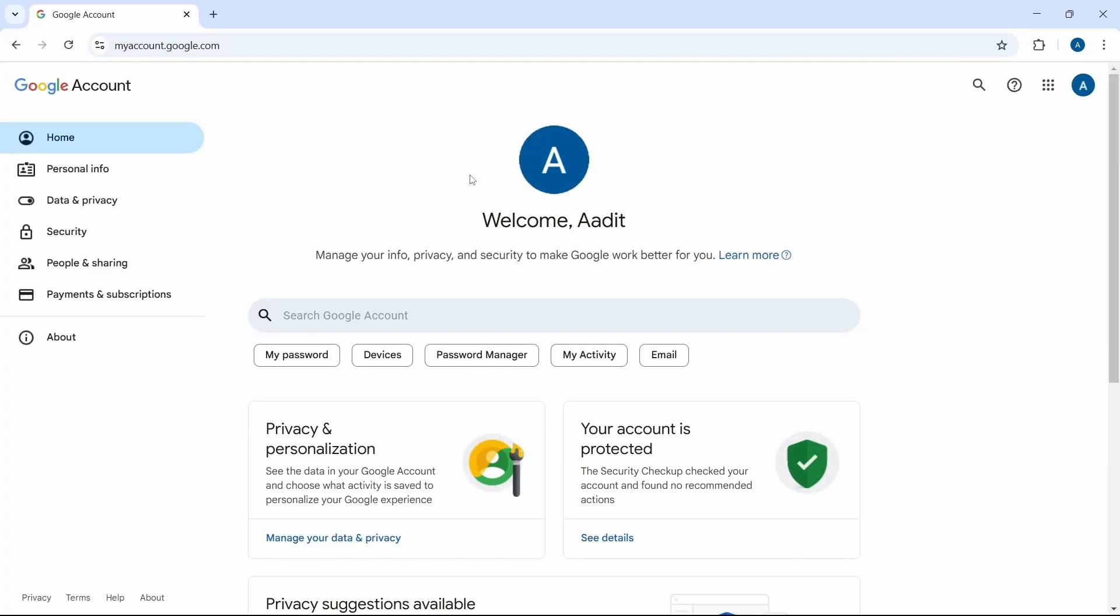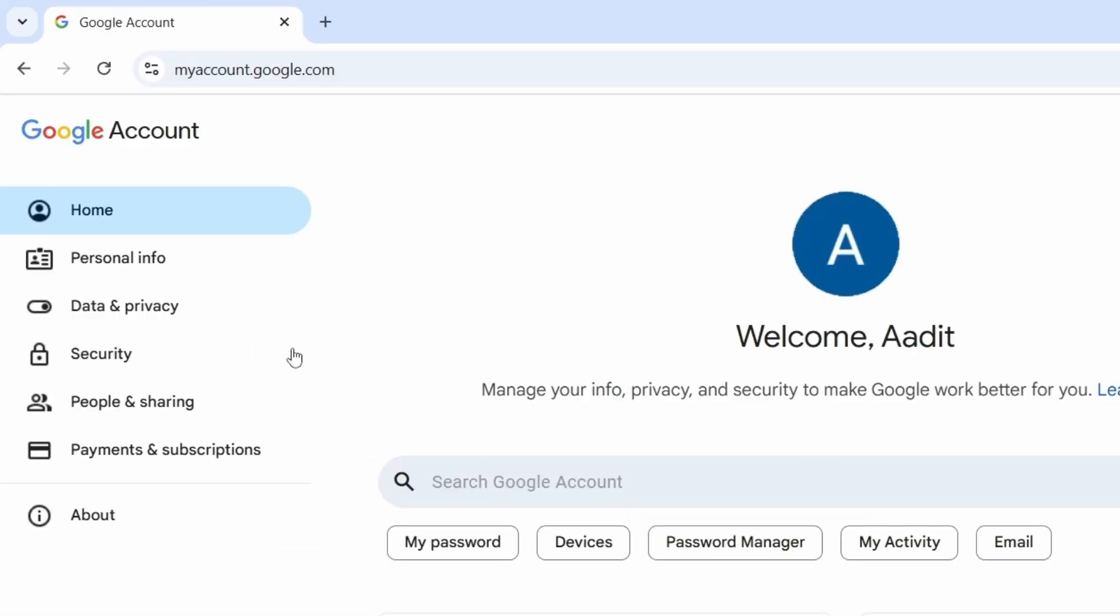From here, you have all of the information related to your account. Now, we'll have to go to the security page, which is here.